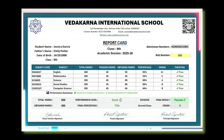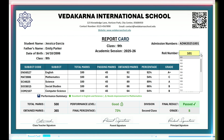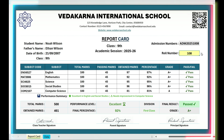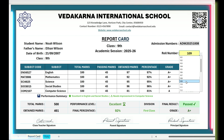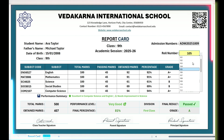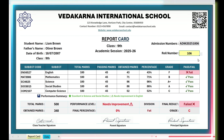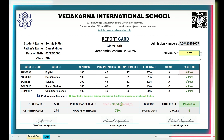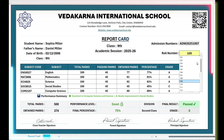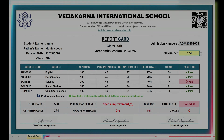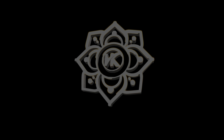In this video, we'll show you how we created a fully automatic student report card in Excel. This system is perfect for schools, tuition centers, and coaching institutes, and it's easy to customize to match your exact requirements. Let's jump in.